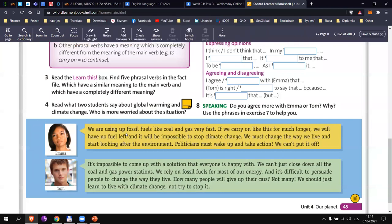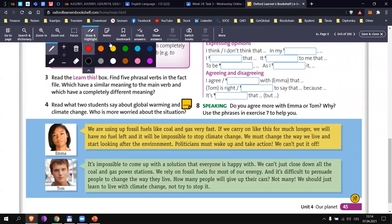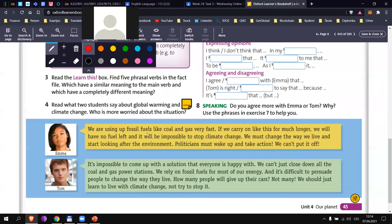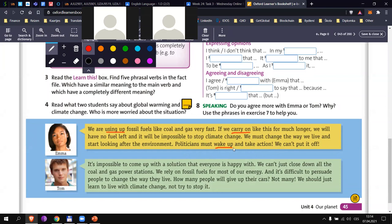In the first text, can you find the first phrasal verb in the yellow text, Max? Slavik, can you try? There is 'using up' — yes, that's it. Thank you. Jakub, can you find the next phrasal verb? 'Wake up' — yeah, correct. Any others? Honza?